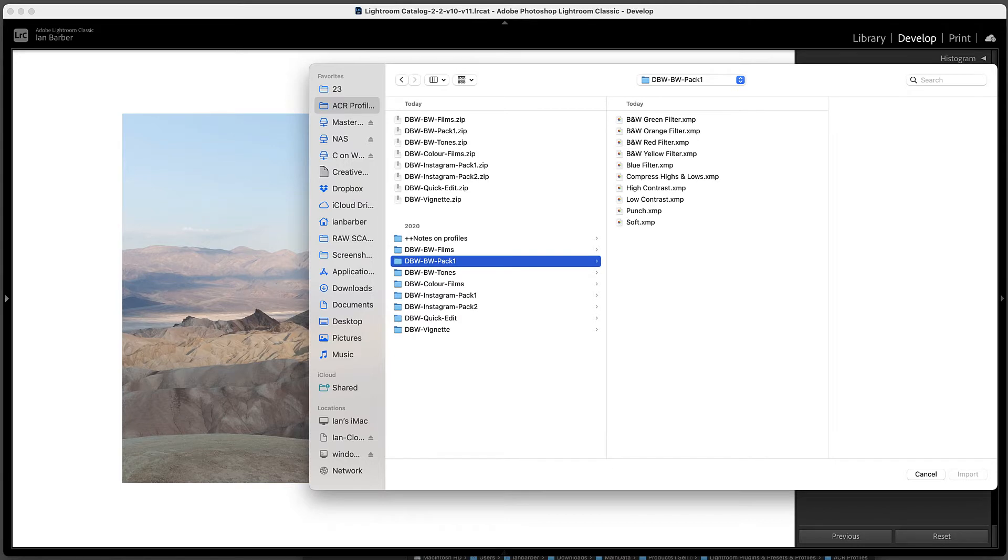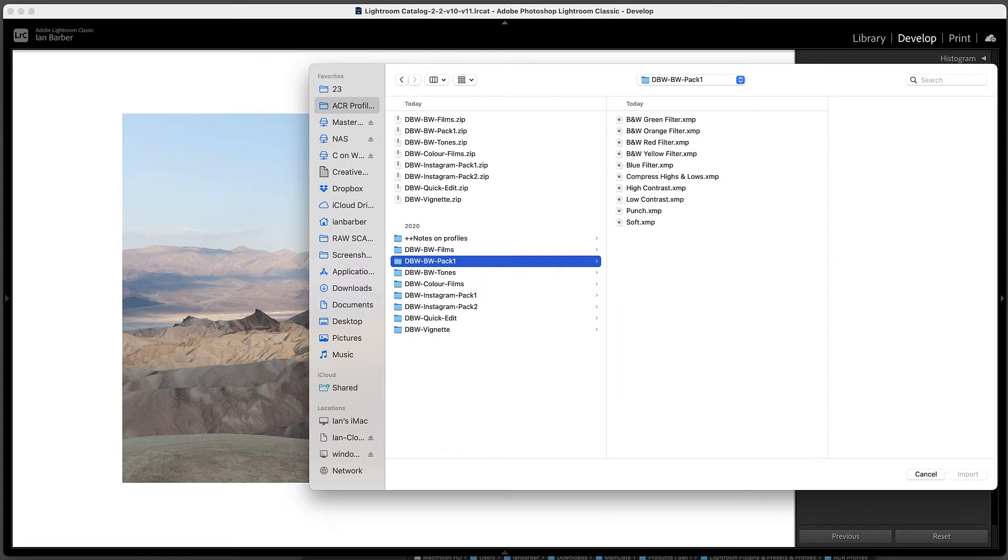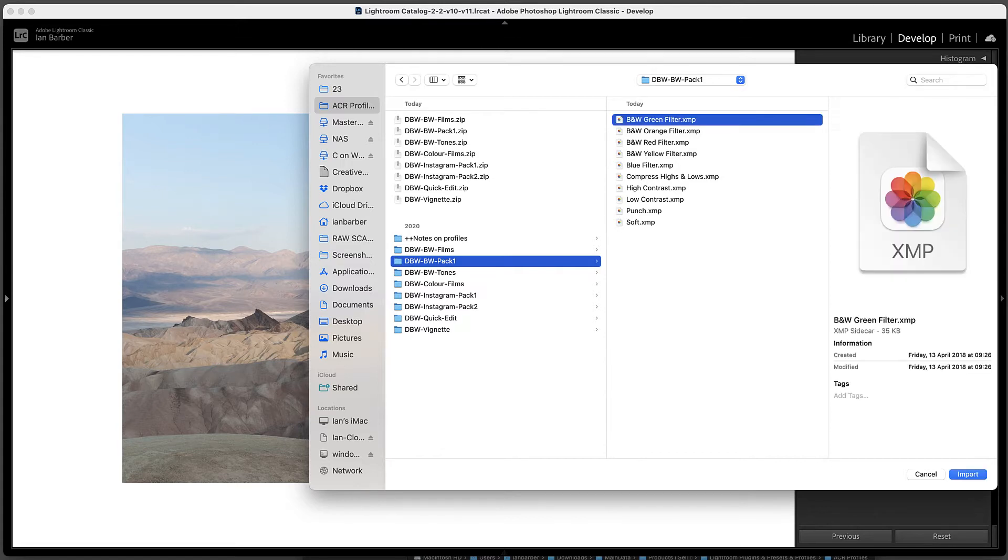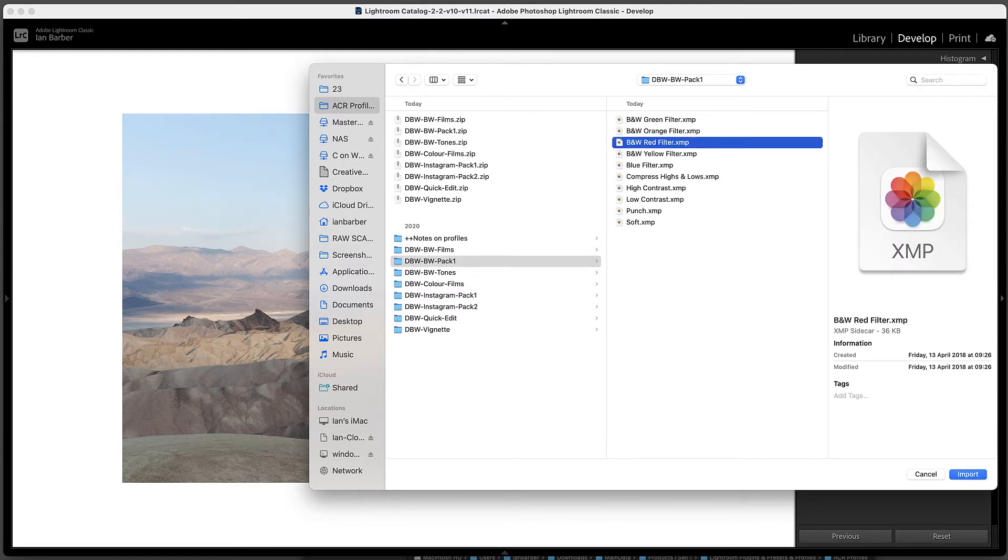These are the actual profiles. Now we can see they're in XMP format, that's just a format that Lightroom reads them from. We don't have to choose each individual one although we can do.